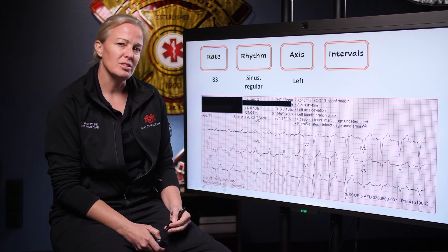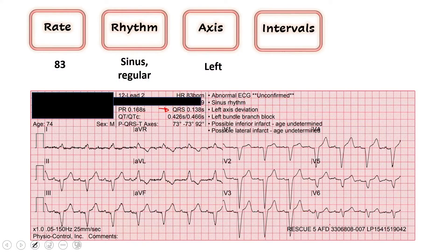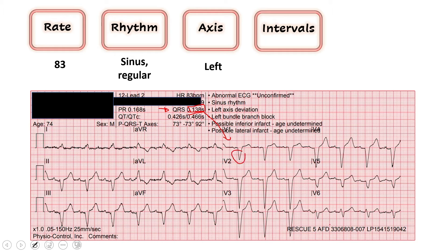As we move on to our intervals, this is where it gets a little interesting. We start with our QRS — is it wide or narrow? Our definition of wide is anything greater than 120 milliseconds. Here we're at 138. Whenever I see a wide QRS, the first place I go is to lead one and V1. Using the blinker analogy — if you're going left, it goes mostly down — that's where we are here, indicating a possible left bundle branch block in the setting of a wide QRS.